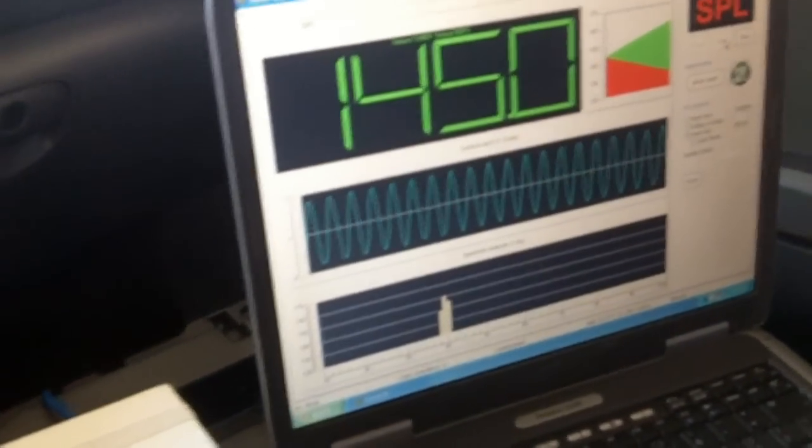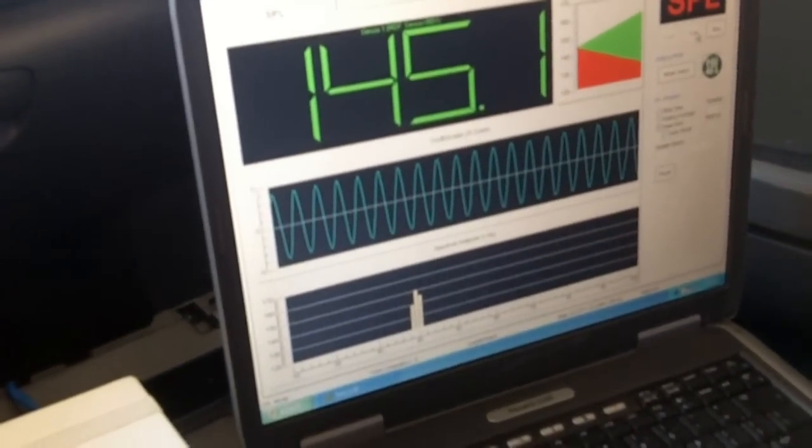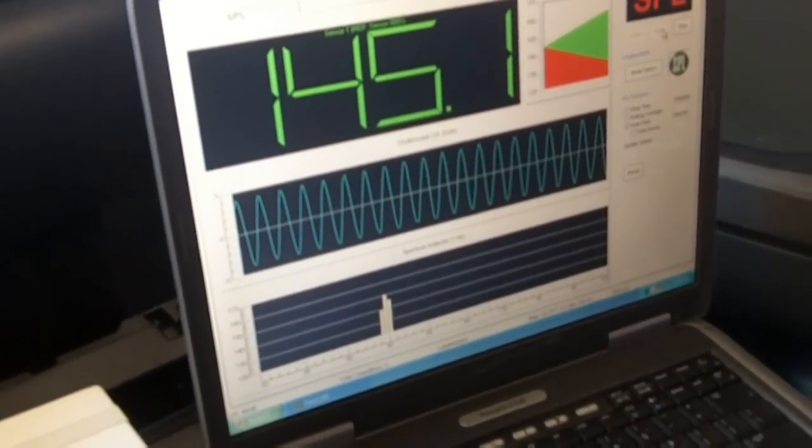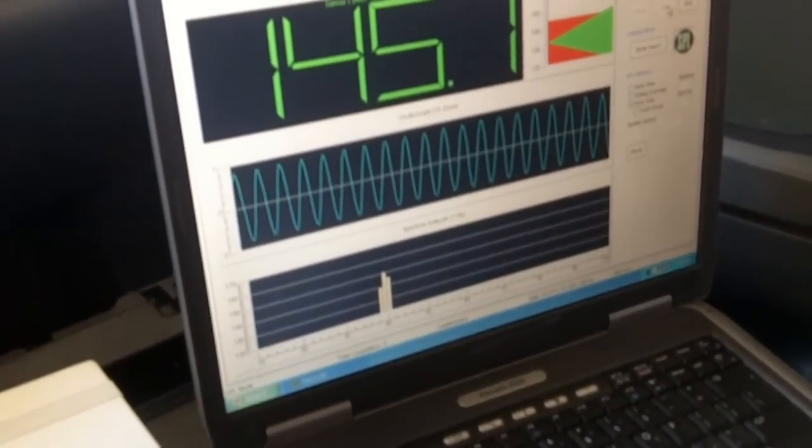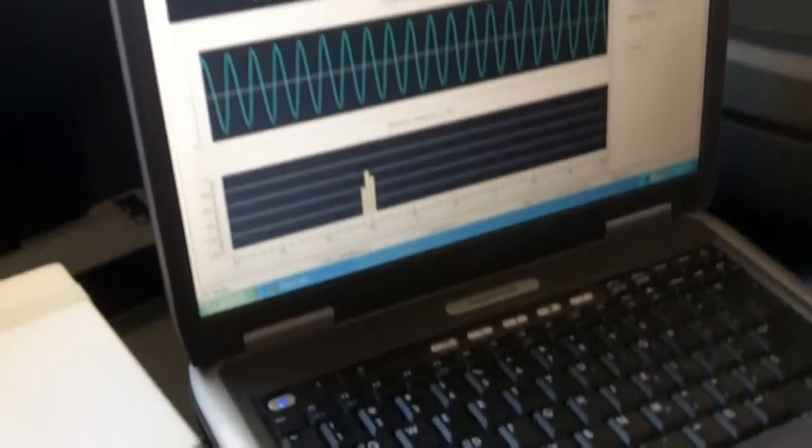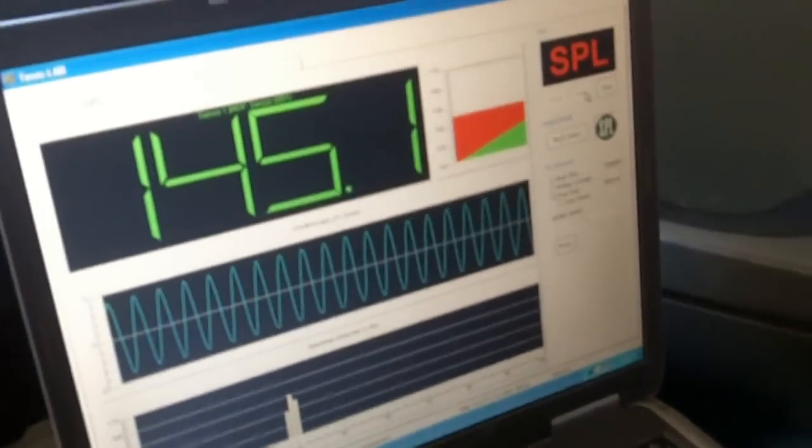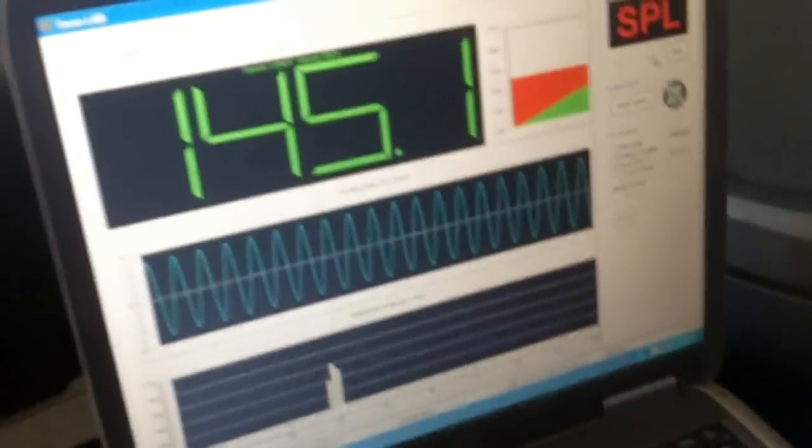It's 39 hertz. Alright, it's 145.1 right at 39 hertz. Now I'm gonna try 36 hertz. I dropped it down to